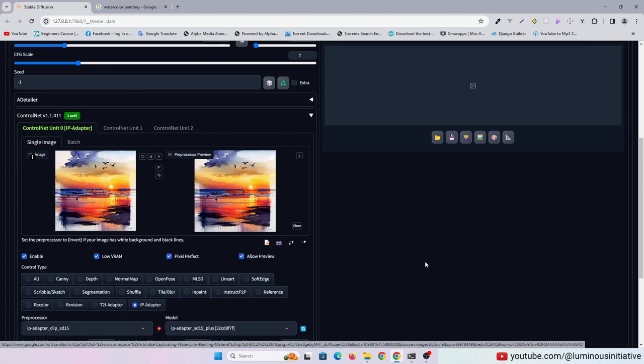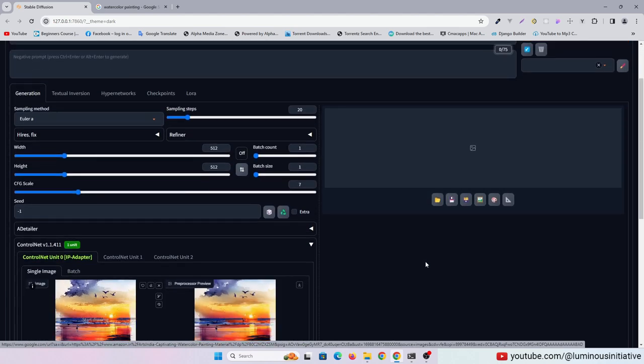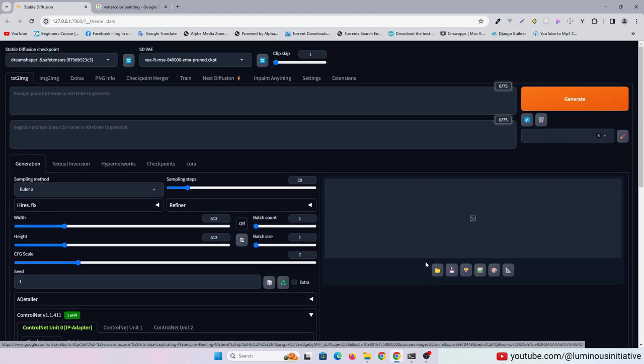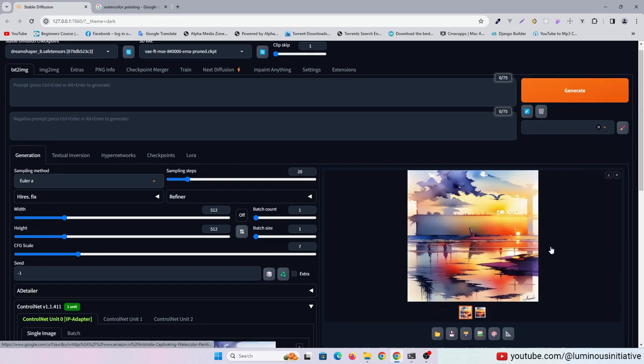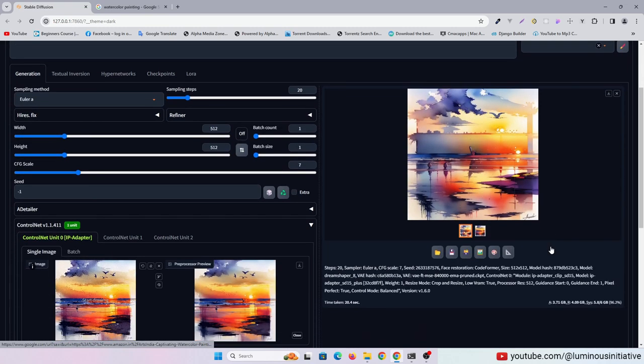Let's generate without writing any prompt. You can see the similarity.